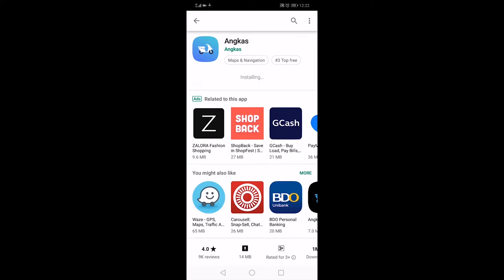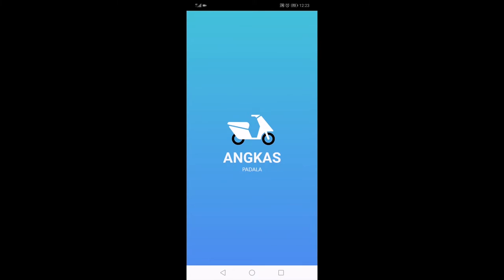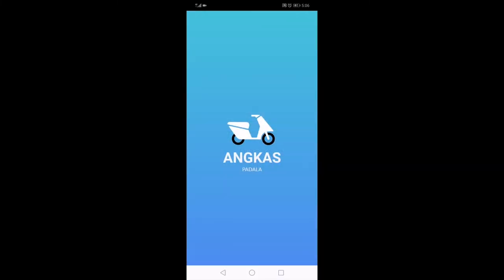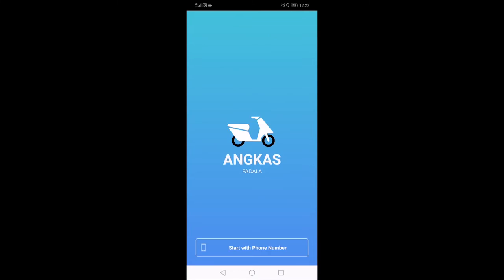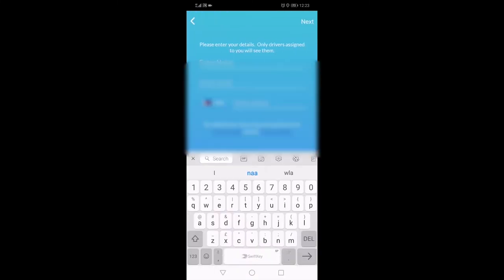Once download is done, make sure to allow your GPS or location service to be on or used by Angkas. This will help the application to open the map to track your driver or your location. Put in your name, your email, and your local number.